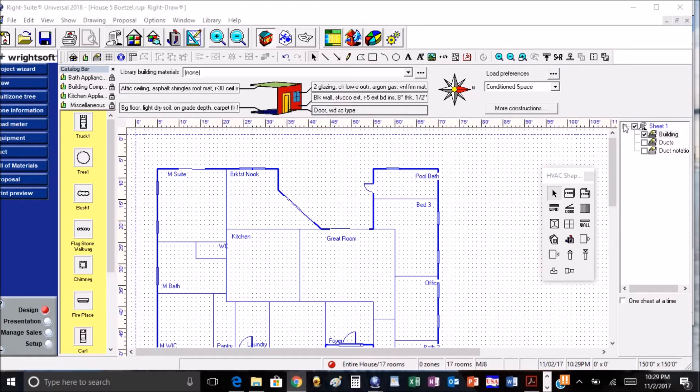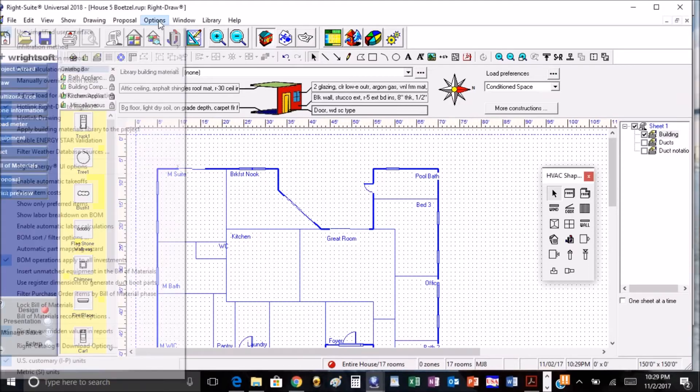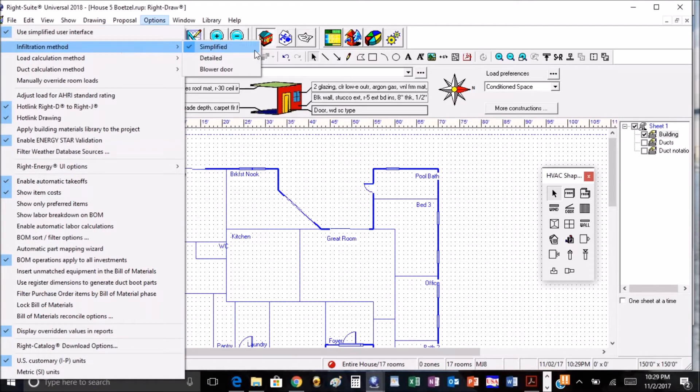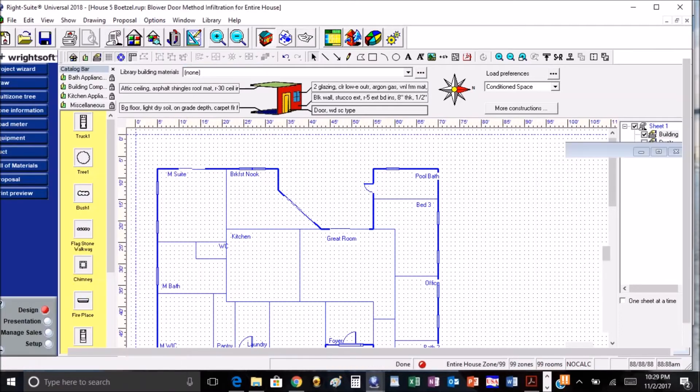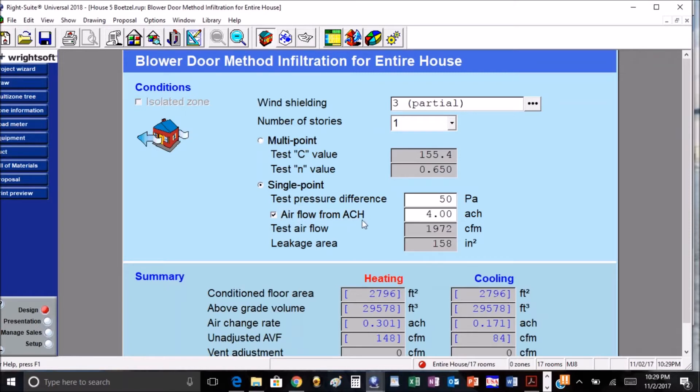One of the first things they have is we can set our ACH for infiltration in the blower door, which means that we can go up here to options, instead of using the simplified method we can go to blower door method, and then we can click on the airflow for ACH and we can manually type in what our ACH is.